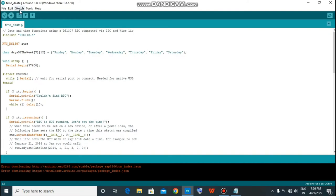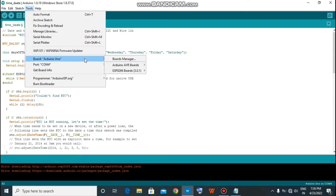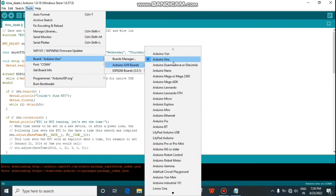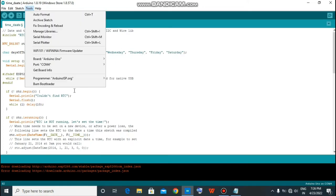And go to the tool option and select your board. You have to click on the Arduino board. And again, go to the tool option and click on port. From here you select your port.